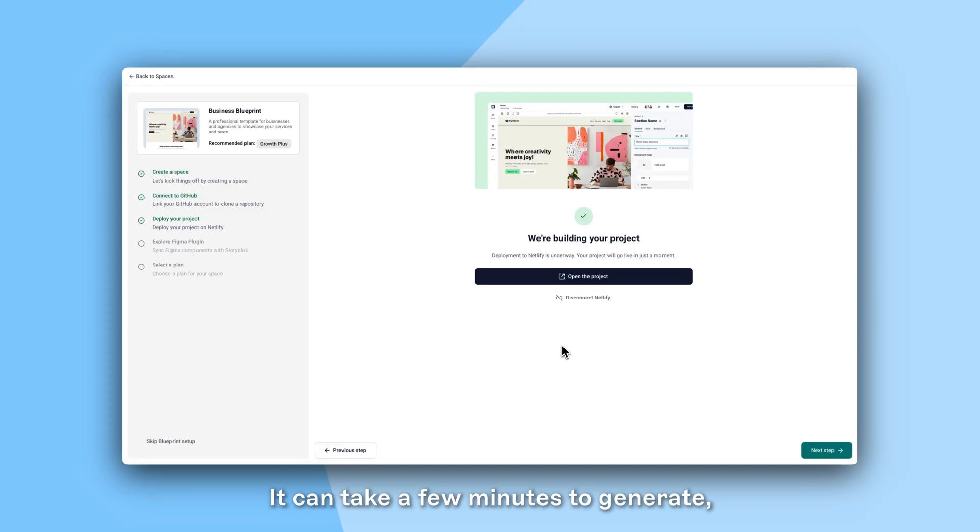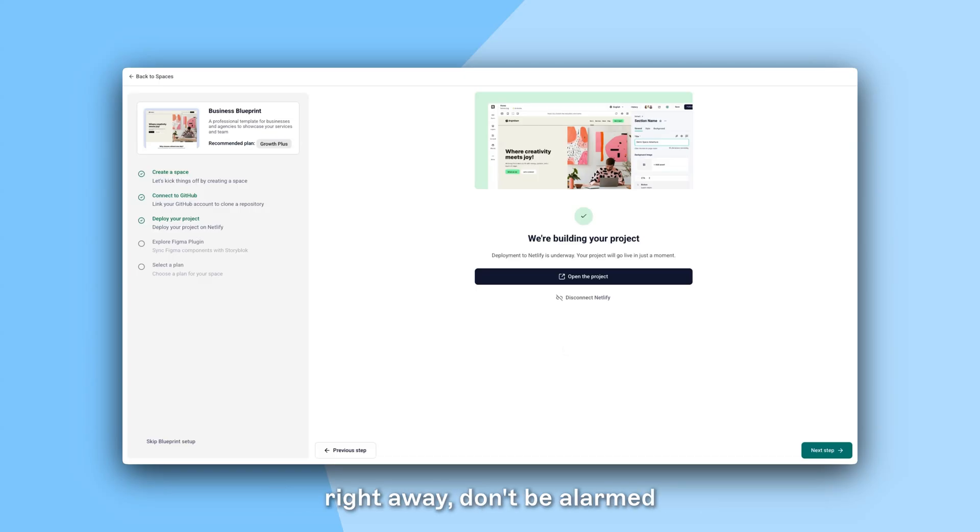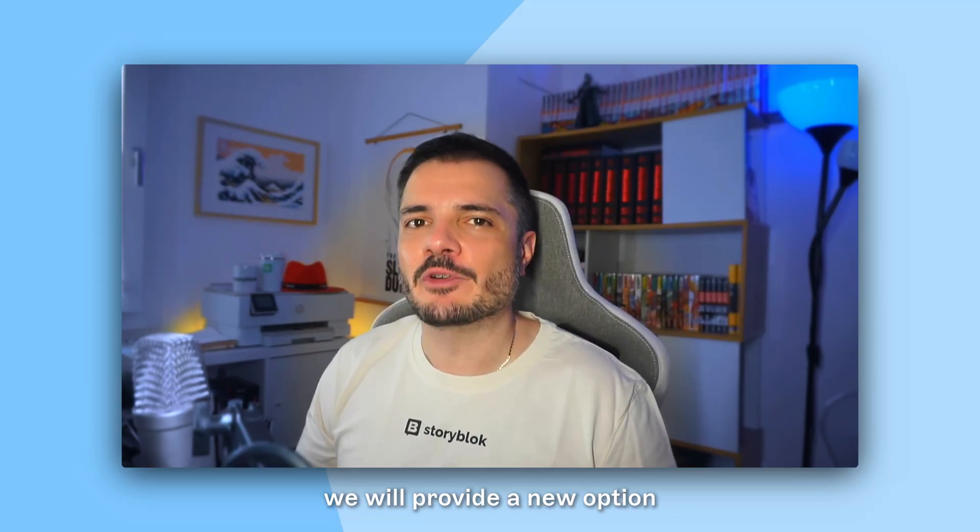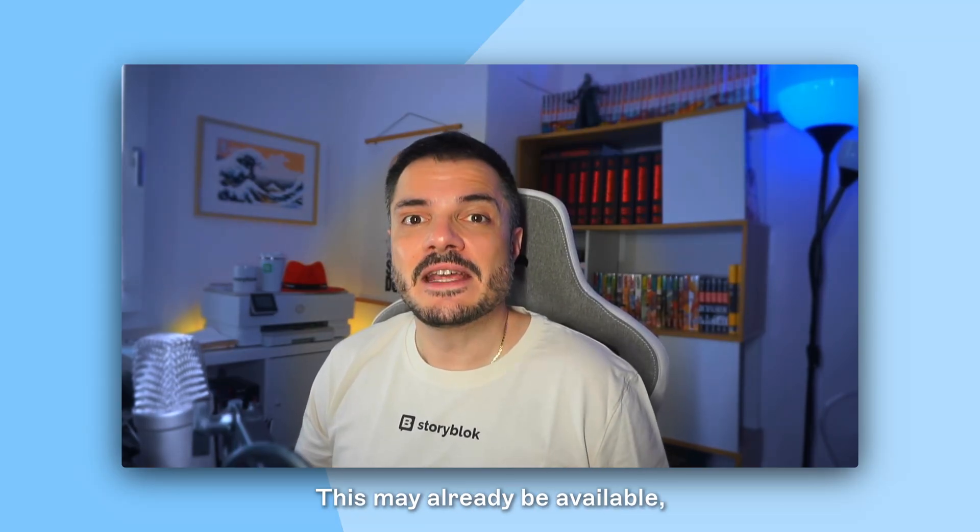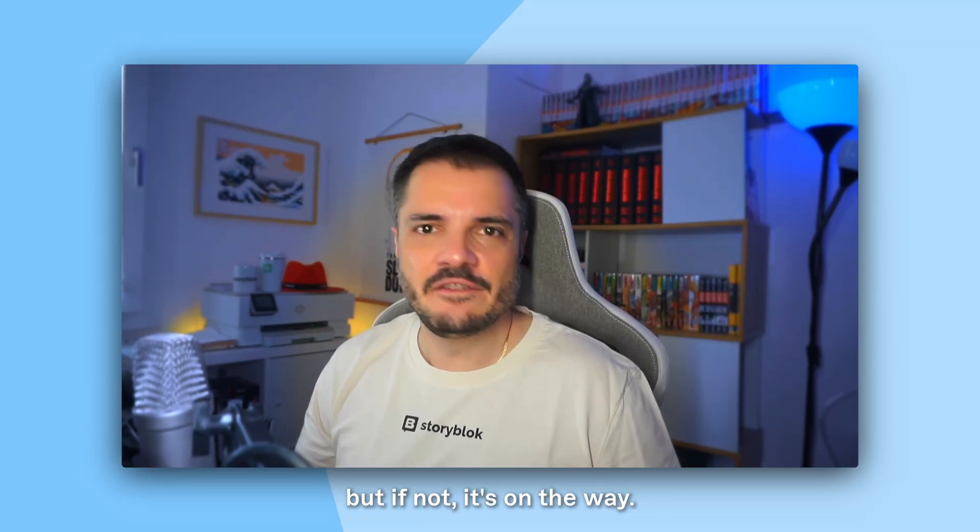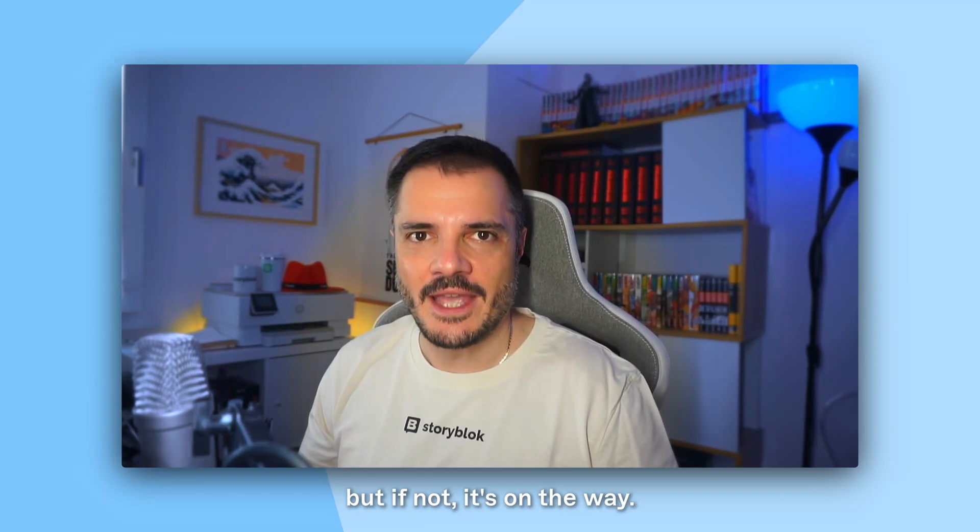It can take a few minutes to generate, so if you open the site right away, don't be alarmed if you don't see the content. Looking into the future we will provide a new option to deploy with Vercel. This may already be available, but if not, it's on the way.